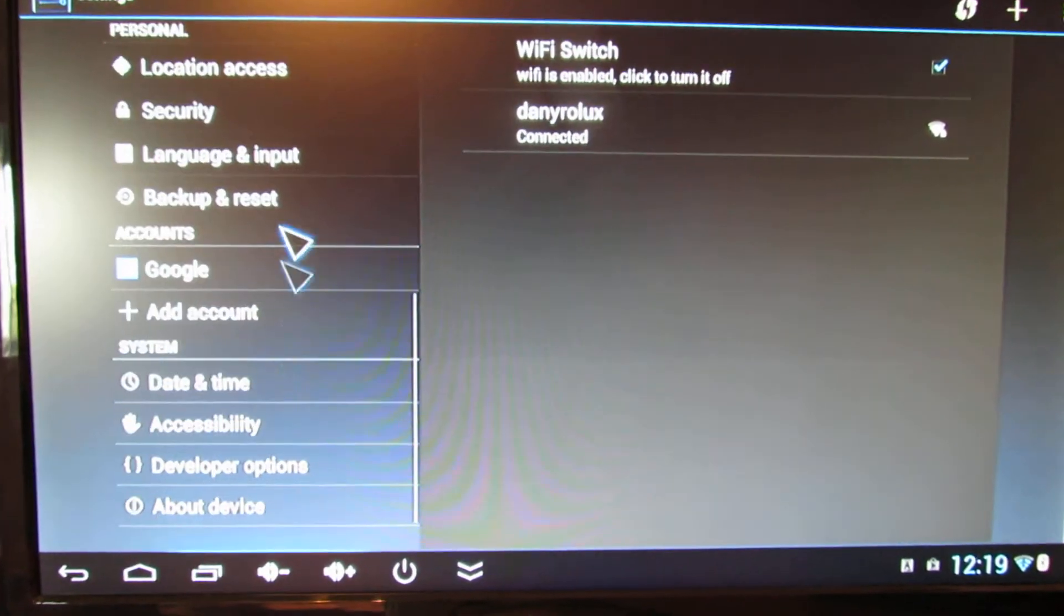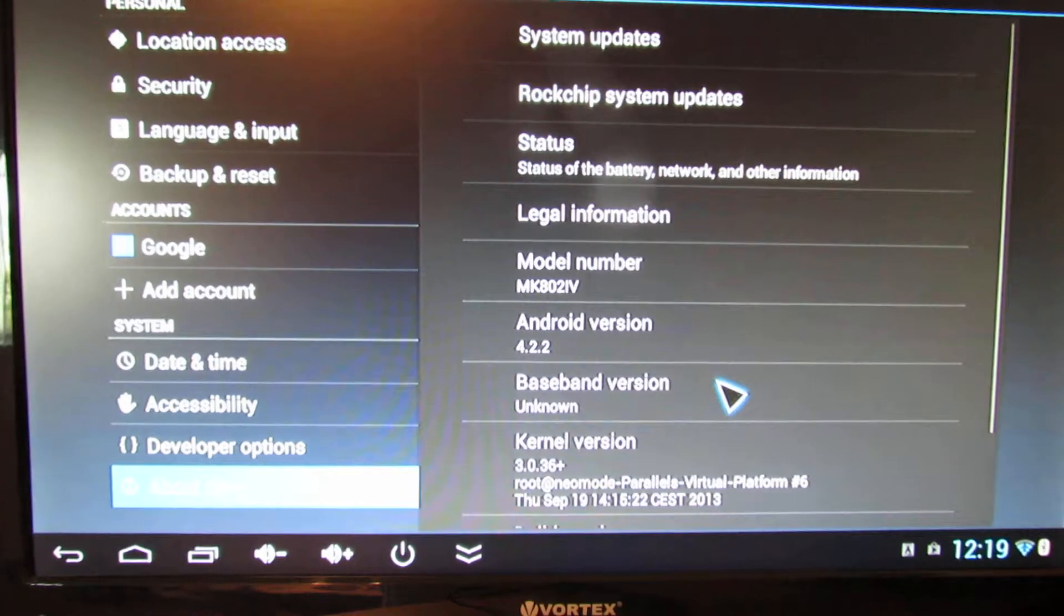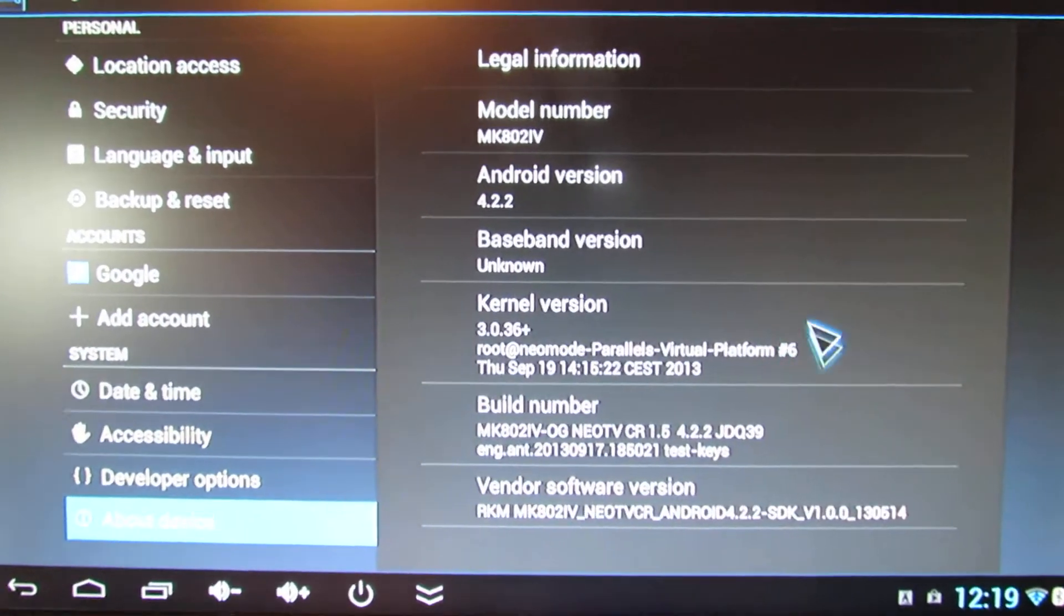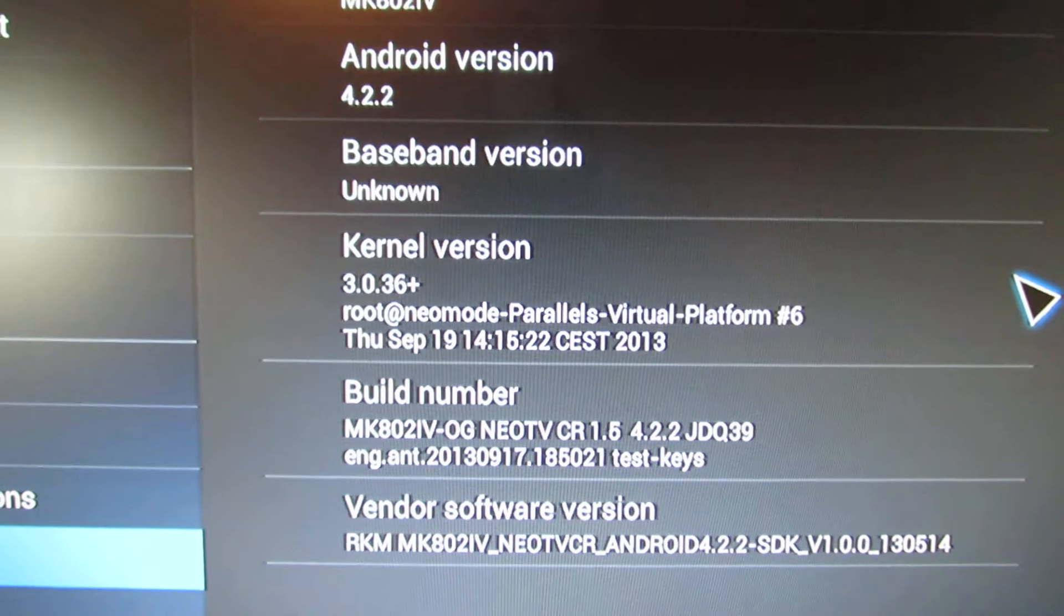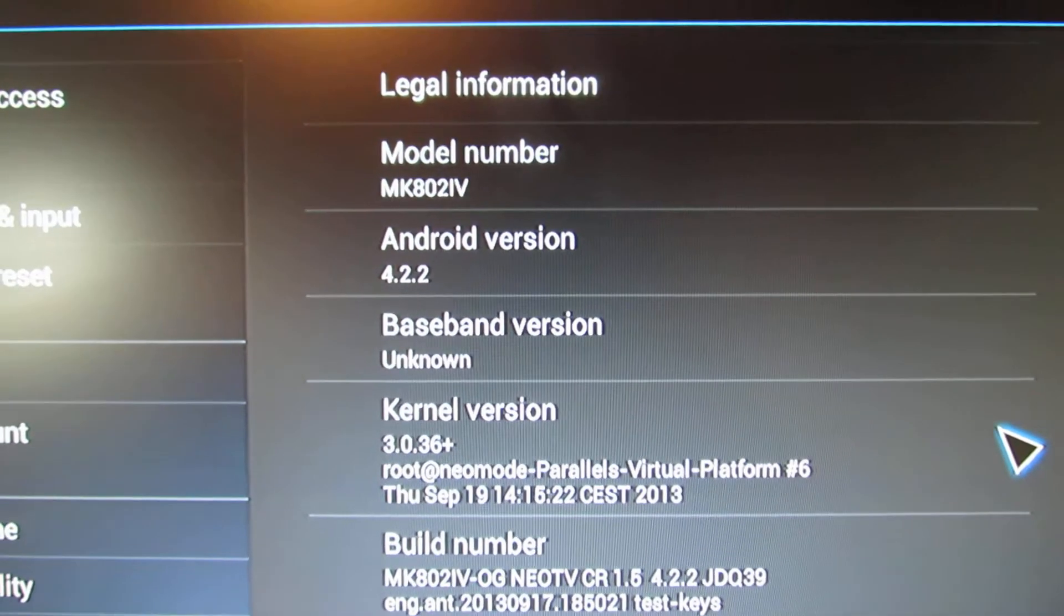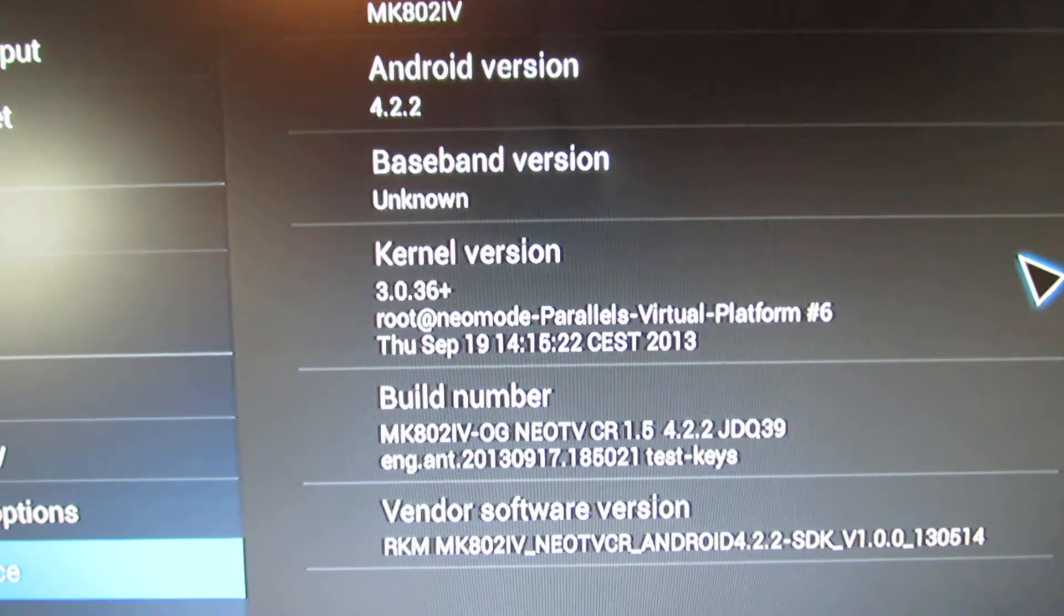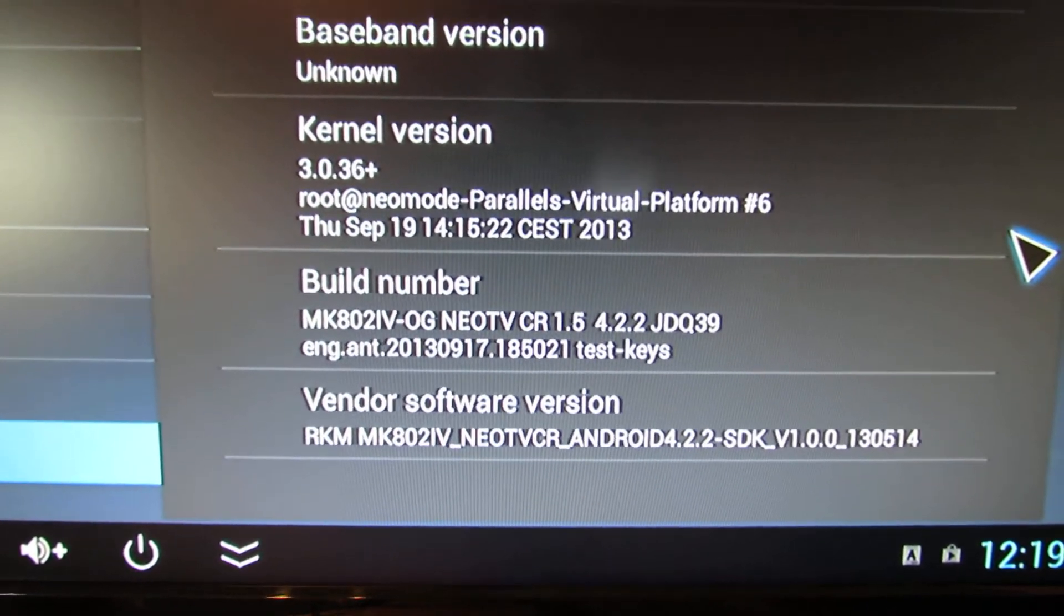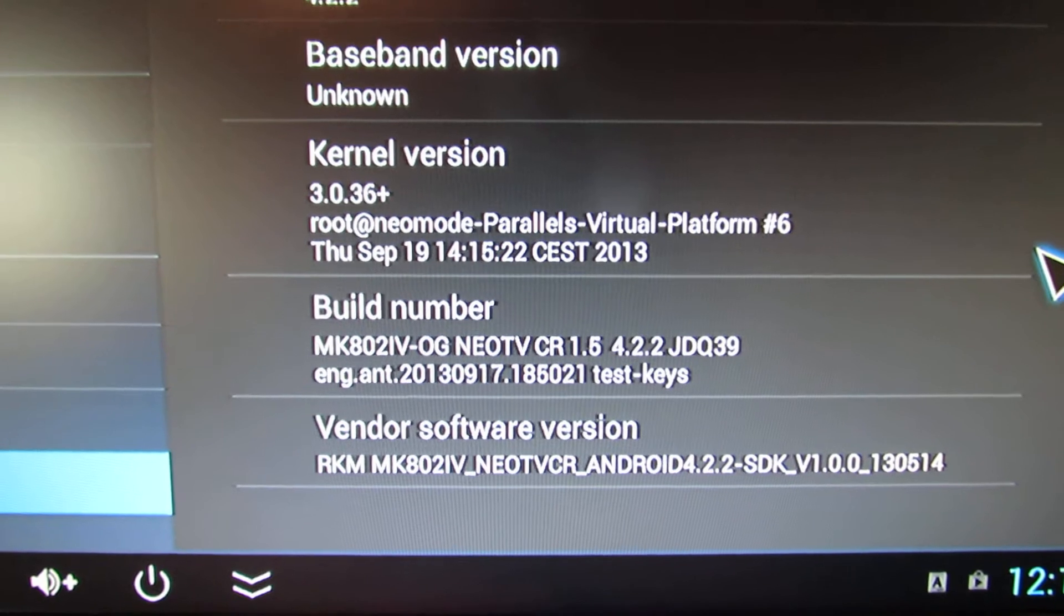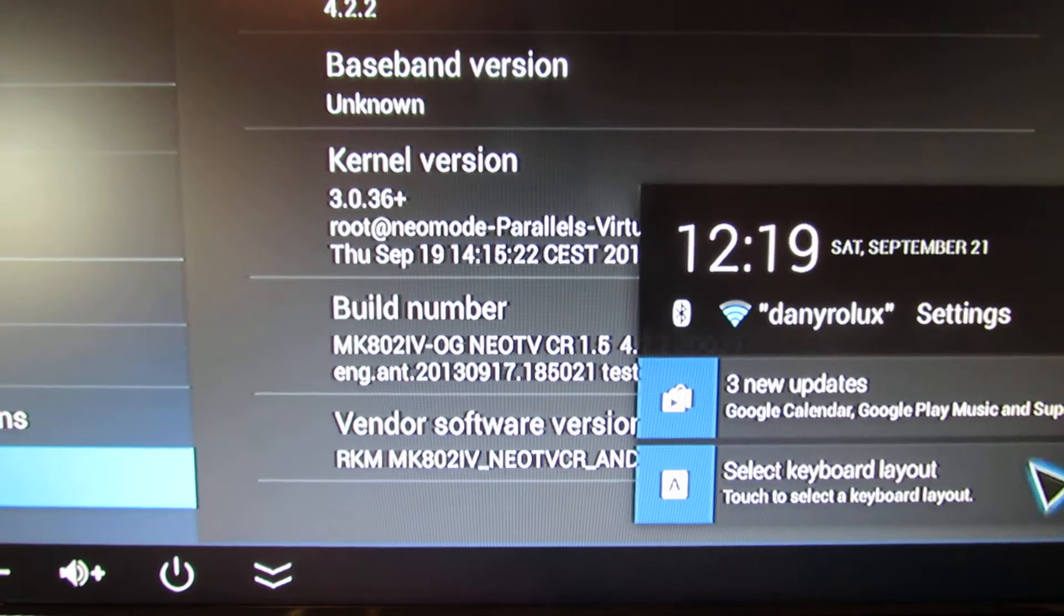Let's take a look at this firmware. As you can see, this is Android GLBIM 4.0.2.2, kernel version 3.0.36 plus. And this is made from the latest official ROM released by Ricomagic.